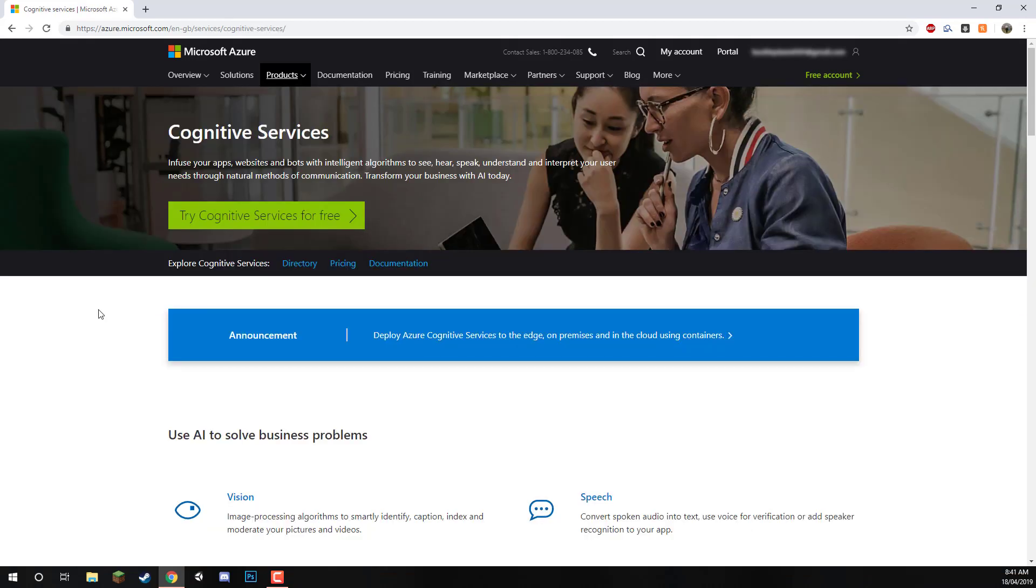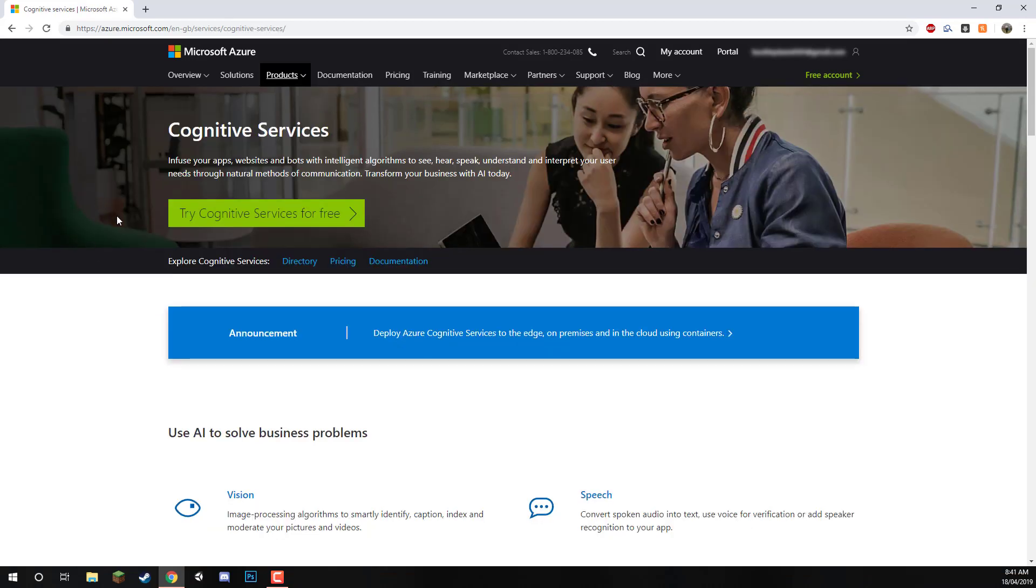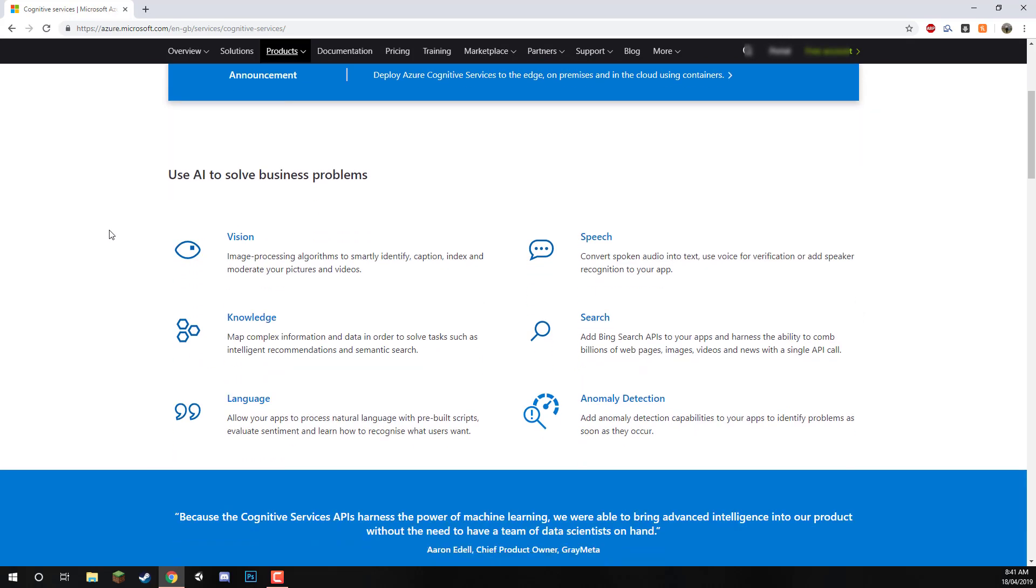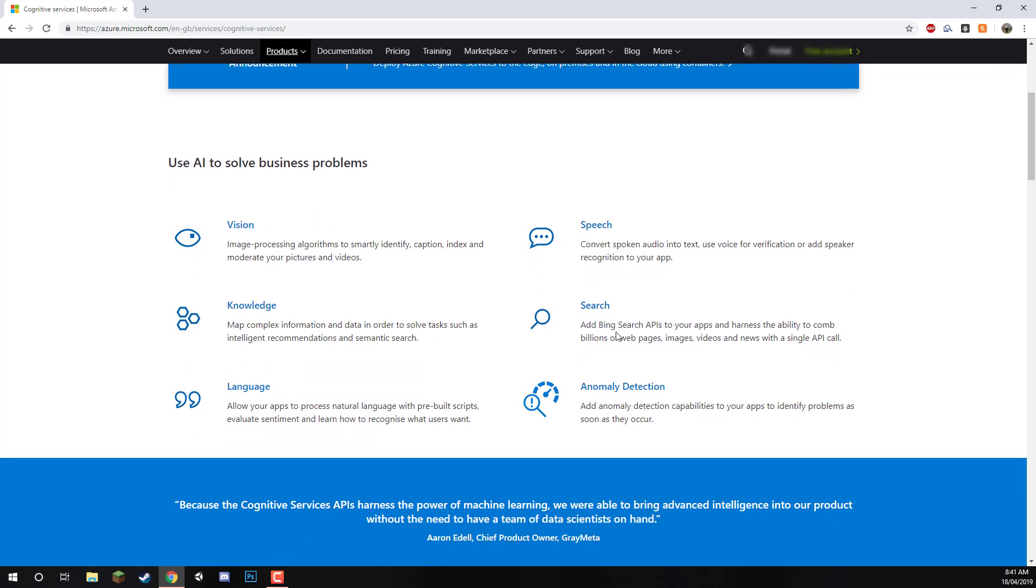Cognitive services are basically machine learning APIs and SDKs we can connect to. If we scroll down, we can see a bunch of the different ones. We have vision, which is the one we're going to be connecting to.